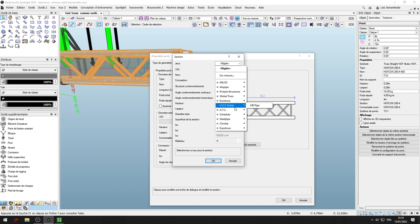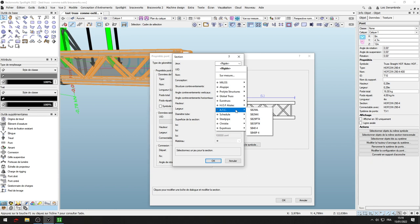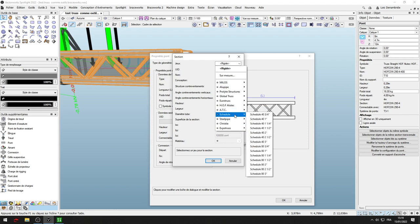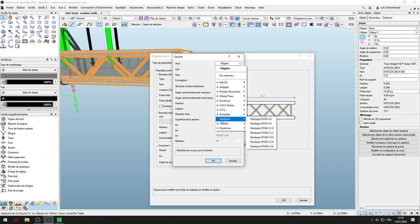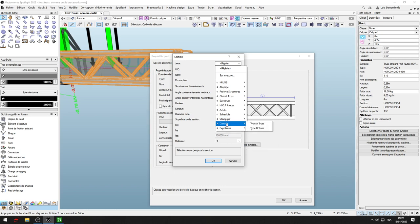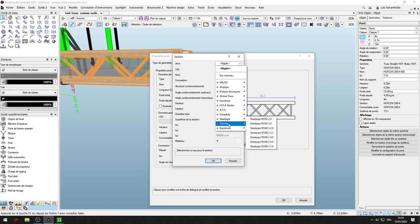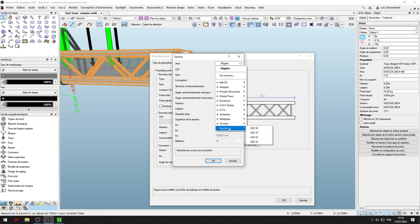I don't found Alupipe or HB pipe. If anyone knows, I'm a taker. A.T.C., the same thing. I don't find A.T.C. on my Vectorworks Braceworks. Schedule, I don't know what it is. If someone knows, I'm a taker too. Steel pipe, nothing. No. But Christie, yes. Type A and type B.